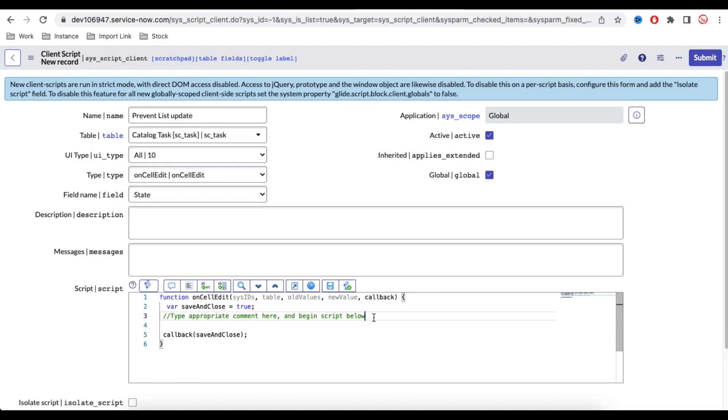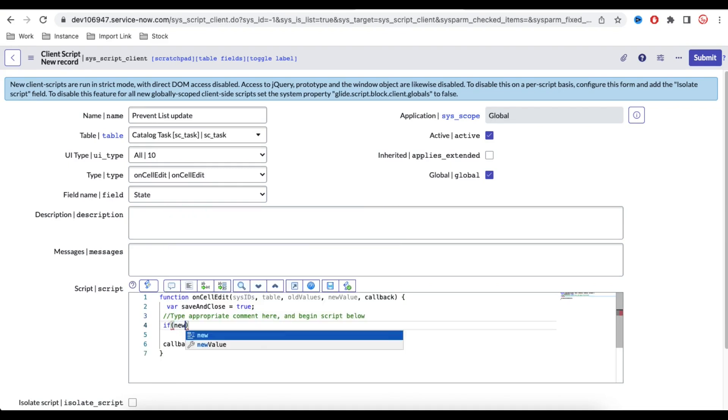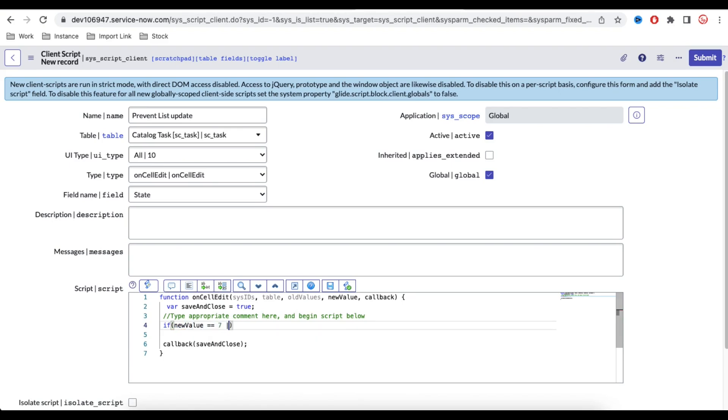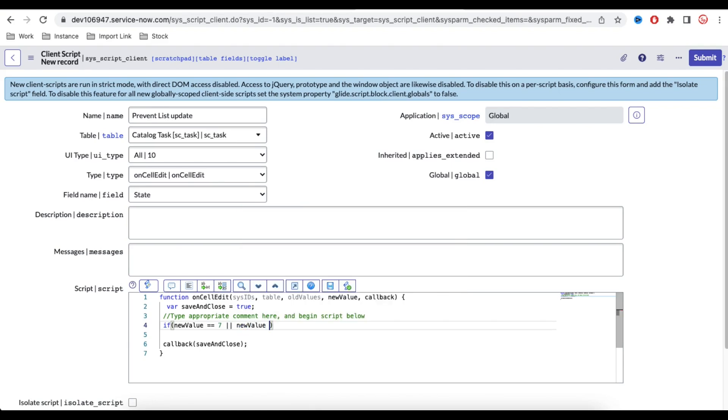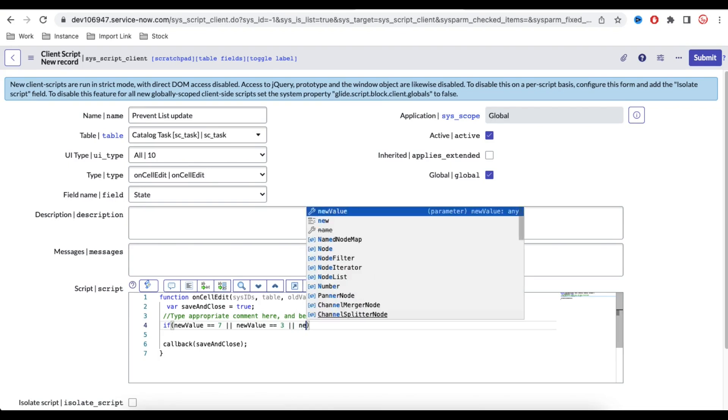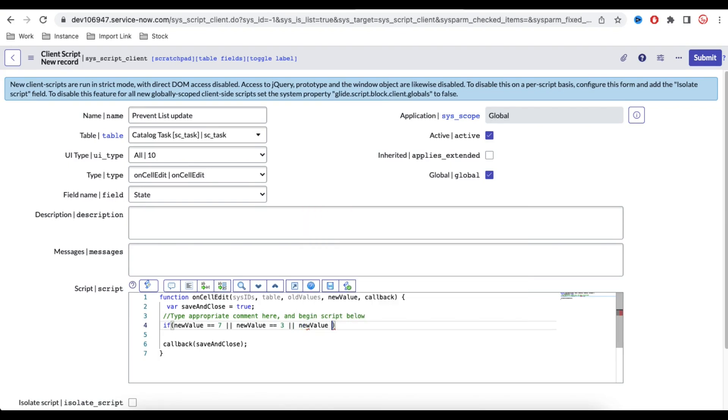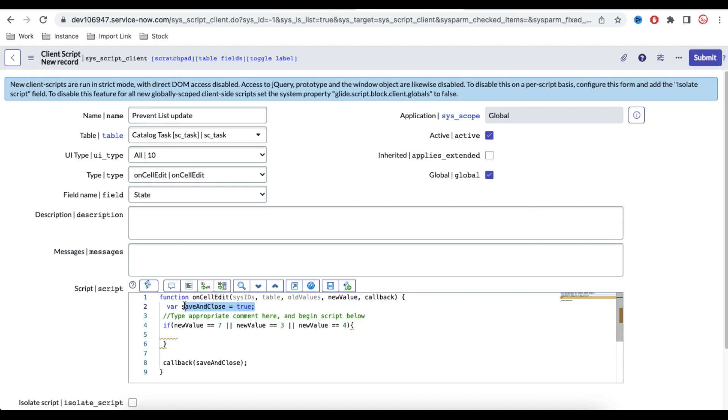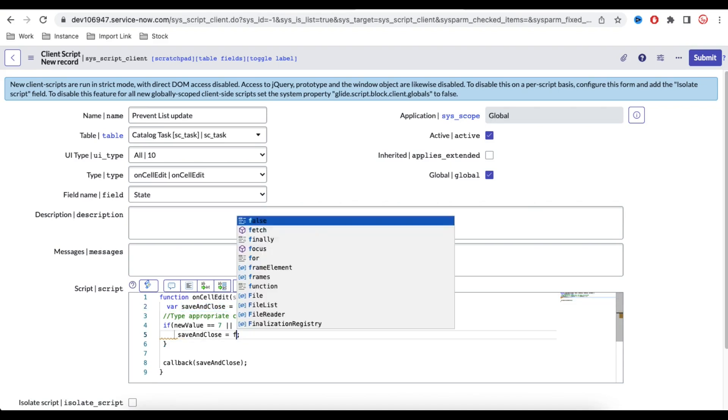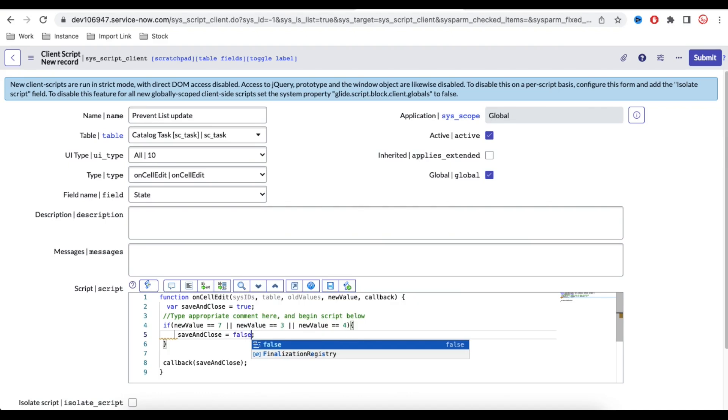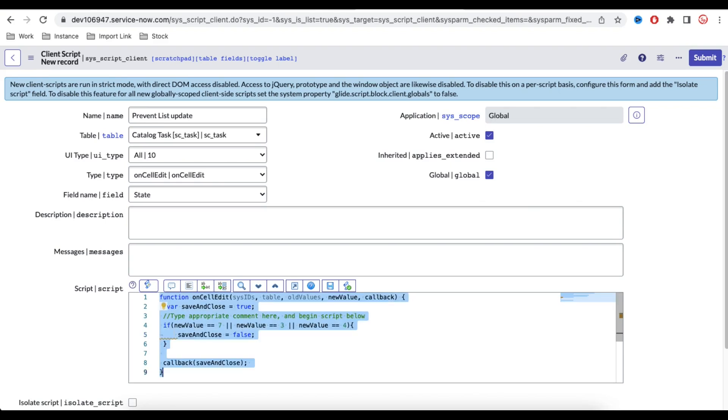Here we will write a script. What we will write: if new value equal to equal to 7 or new value equal to equal to 3 or new value equal to equal to 4. We don't want to be update them. So we will say that save and close equal to false. So this is a variable where if we set whatever value will set, if we set true, it will allow you to set the value. If you set false, it will stop updating that.